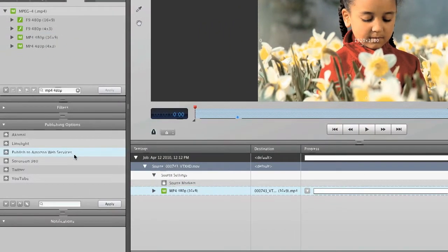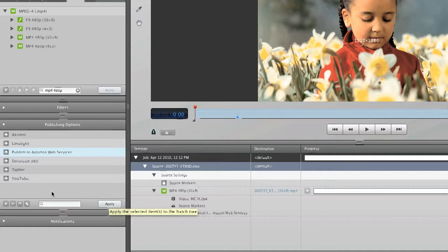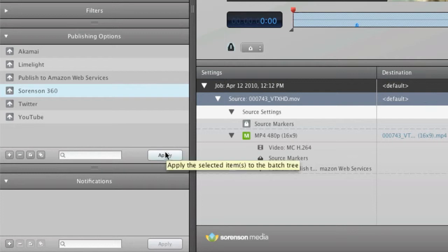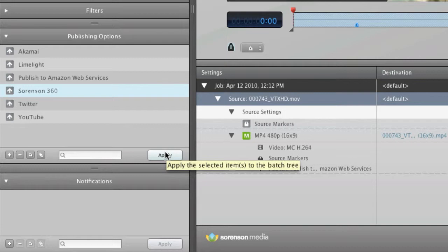Another place you may want to deliver your video is your Sorenson 360 account. Sorenson 360 is our content management system that stores and delivers your video from AWS but allows you easy access to your videos and analytics. Basic Sorenson 360 service is included with Squeeze 6.